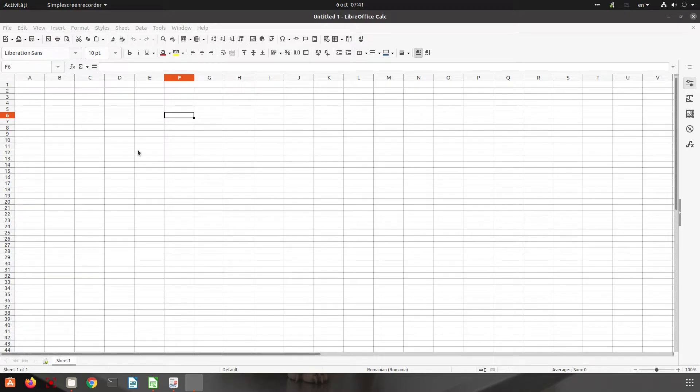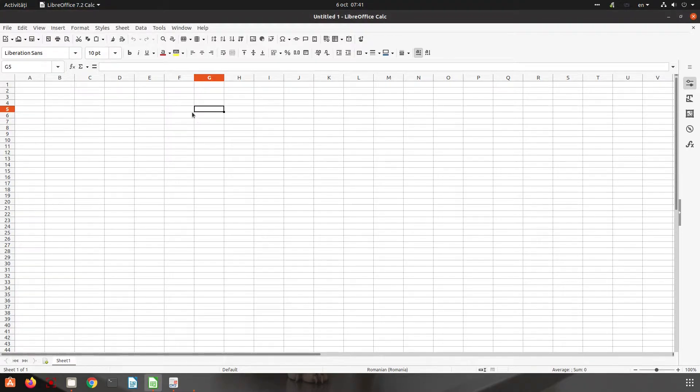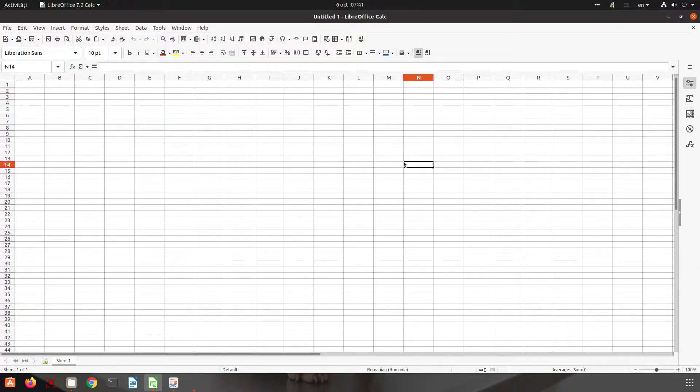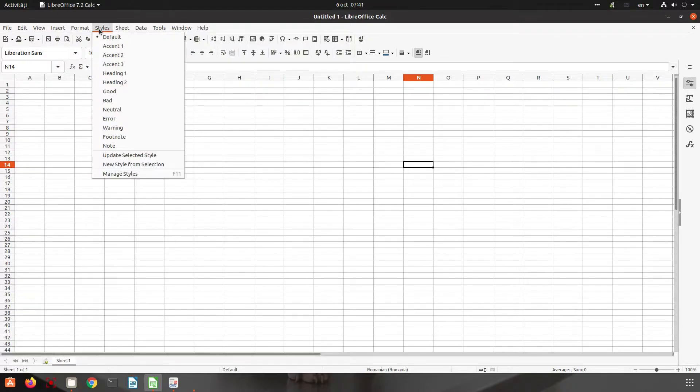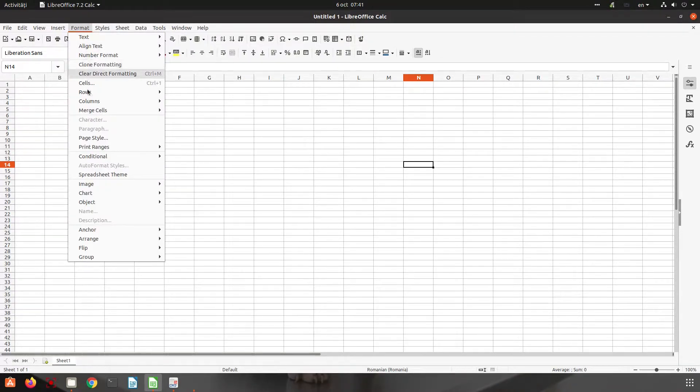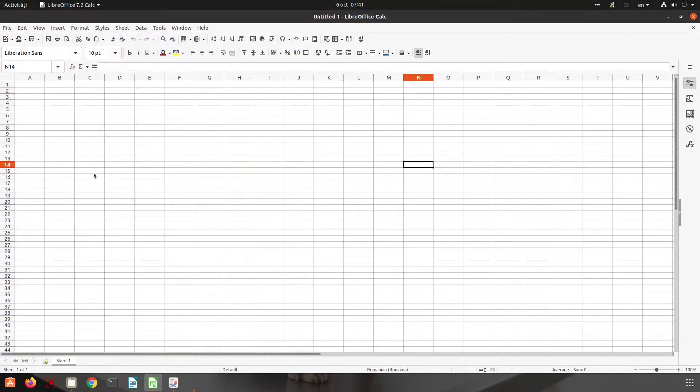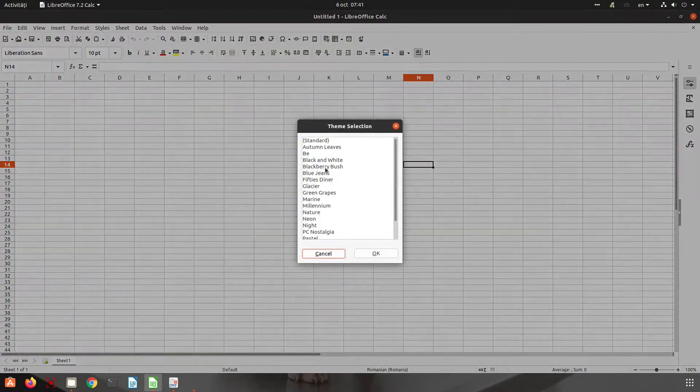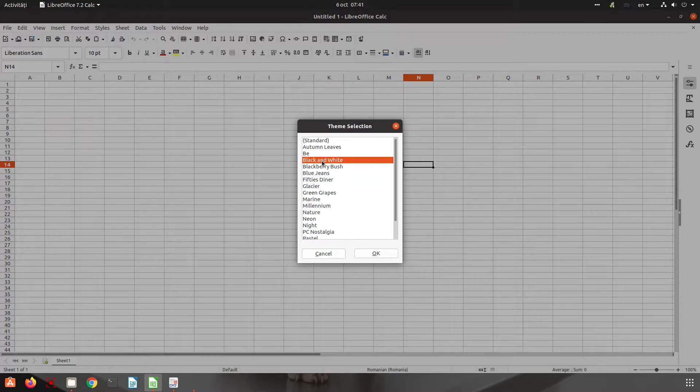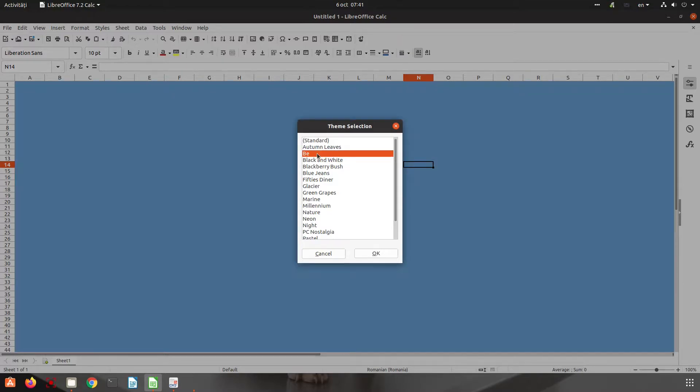In this video we want to talk about spreadsheet themes. So now we have a white background with visible lines. We can change that from Format, Spreadsheet Theme, and we can double-click here and choose another theme.